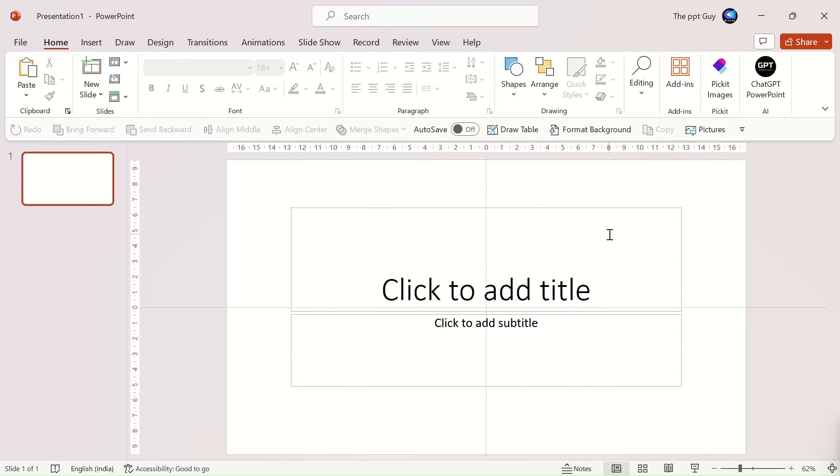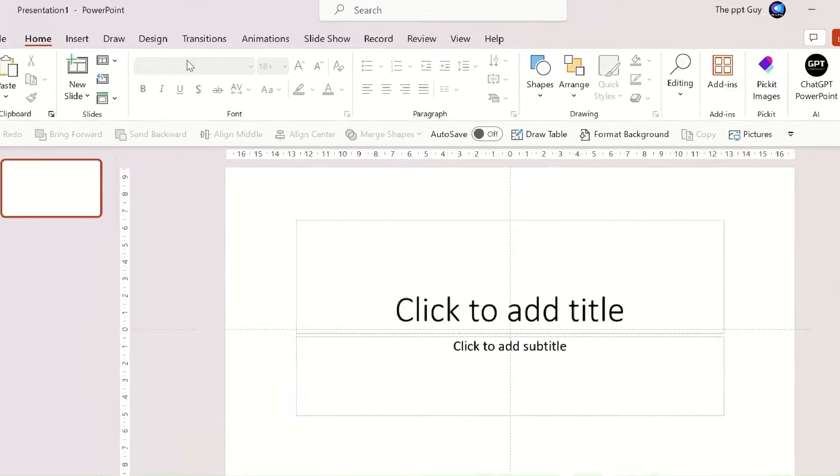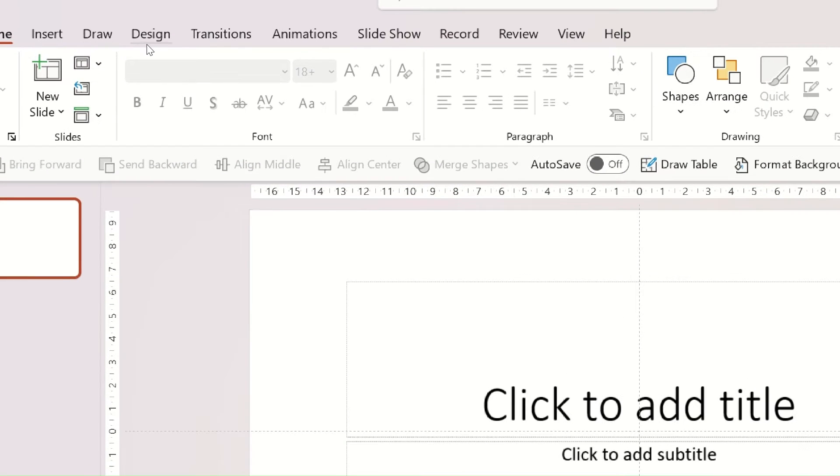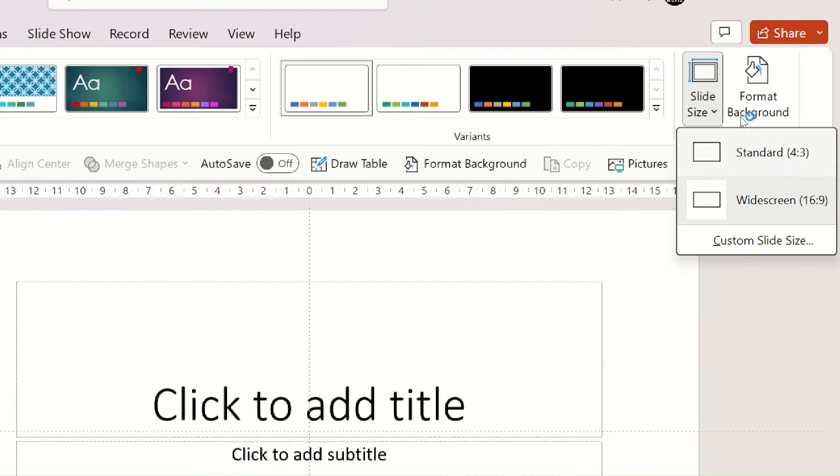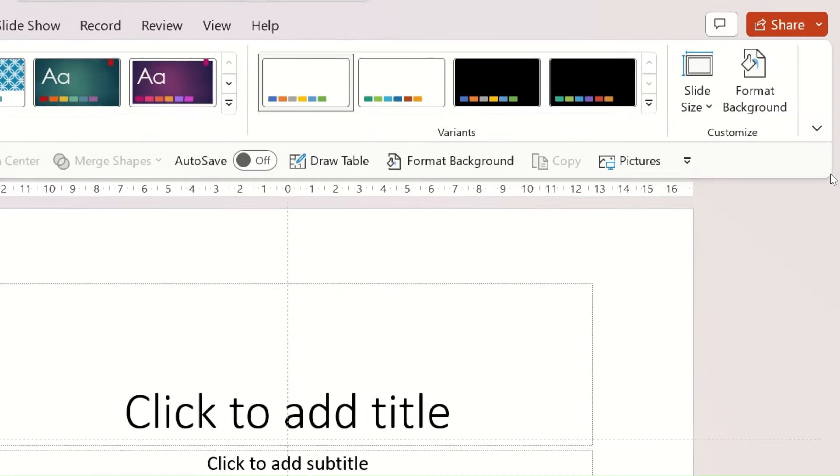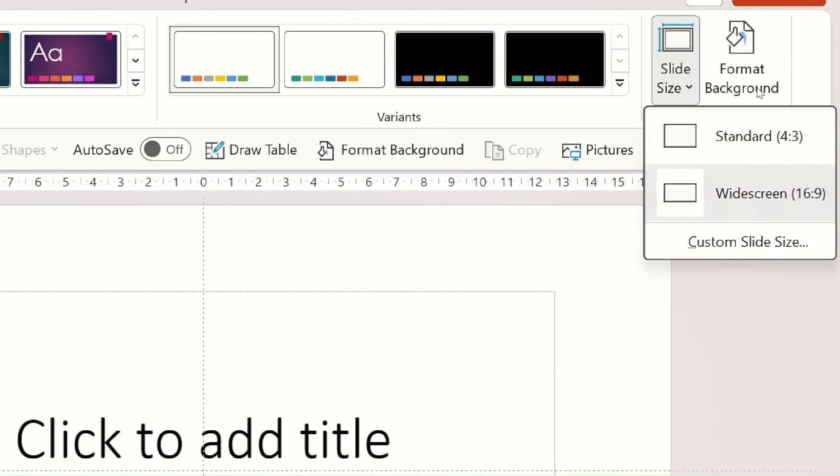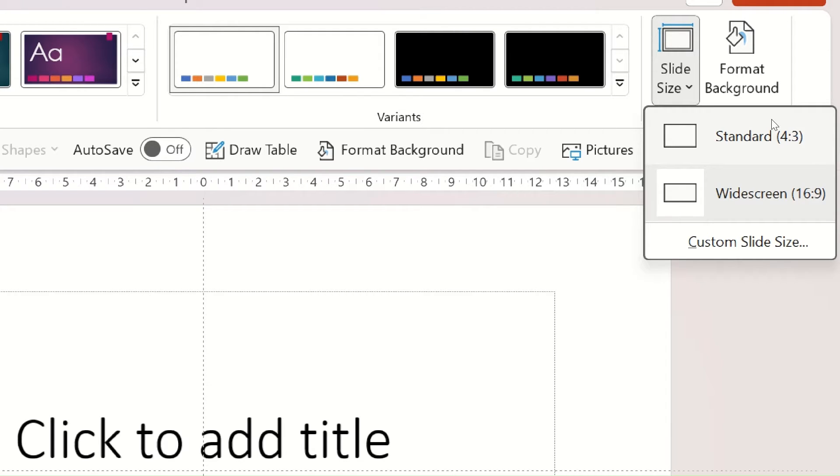There is an option to change the dimensions of the slide to your wish. To change the dimension, click on the design tab and you'll see a slide size option on the right. Click on the drop down to find the two most commonly used dimensions. They are standard, 4 to 3, and widescreen, 16 to 9.